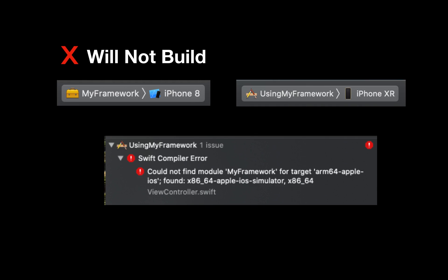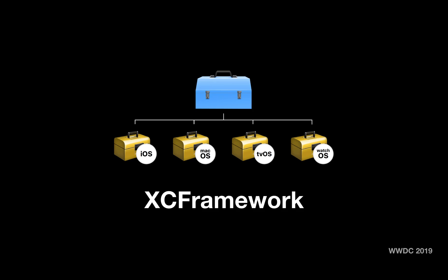The limitation about architectures has been addressed by creating an XCFramework which was introduced in the 2019 WWDC. XCFramework is a new distribution format that allows us to include more than one framework or library in one XCFramework.